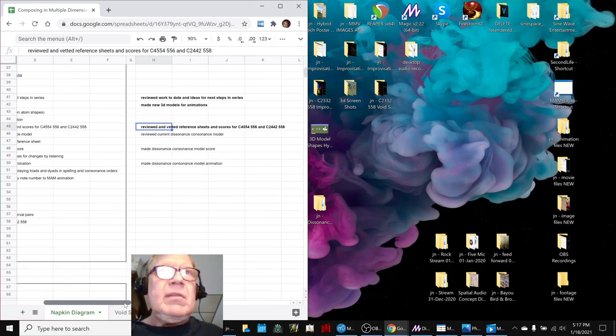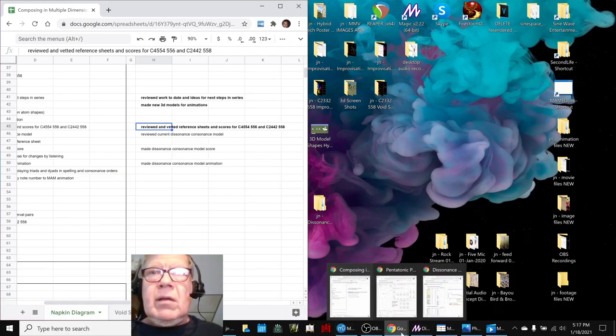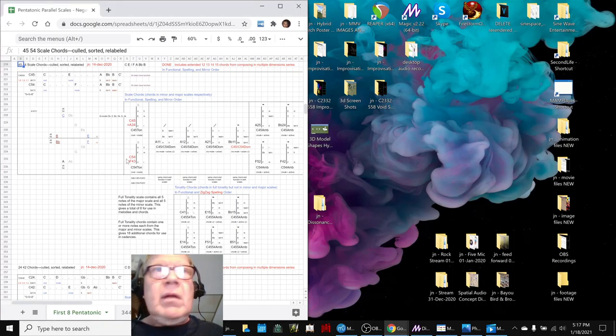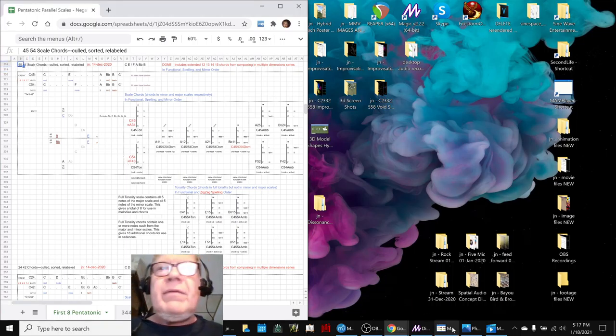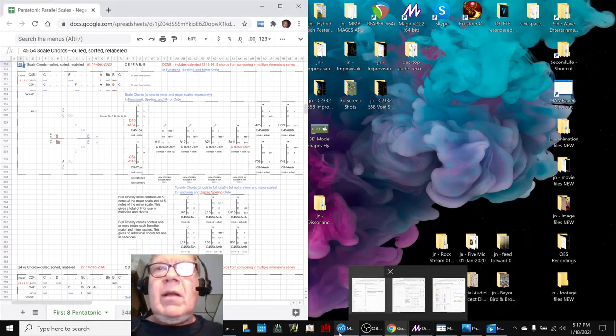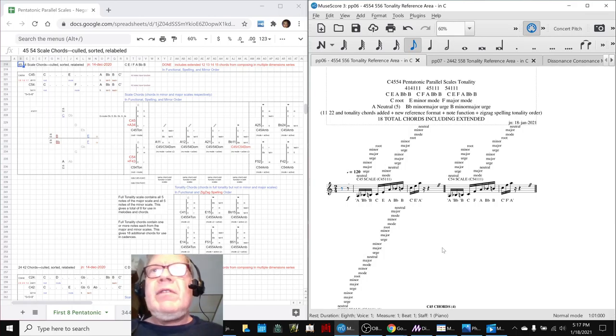So that's part of our theme of composing in multiple dimensions. Another part of our theme is we made 3D models, we reviewed and vetted our reference sheets. We have two more custom scales to work with. So let's show you those.